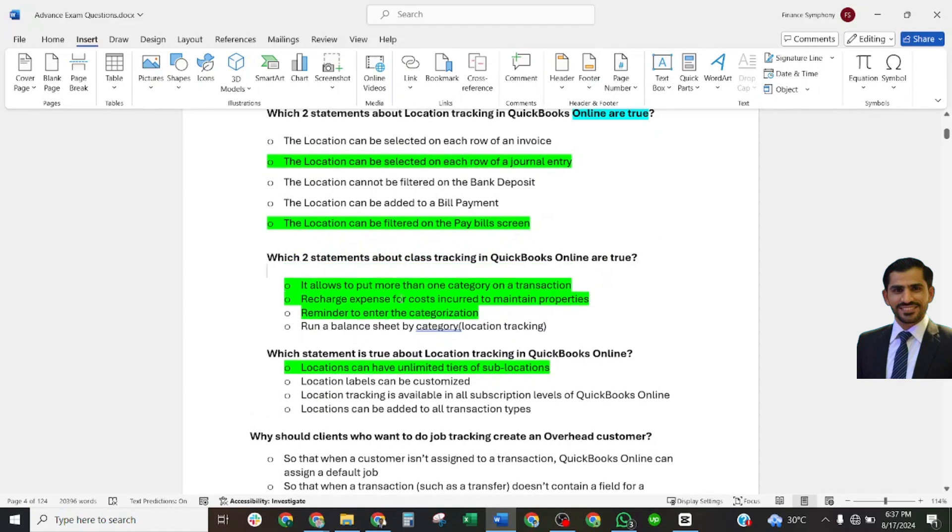This allows you to put more than one category on a transaction. Recharge expense for cost incurred to maintain the properties. These are the two main correct answers.